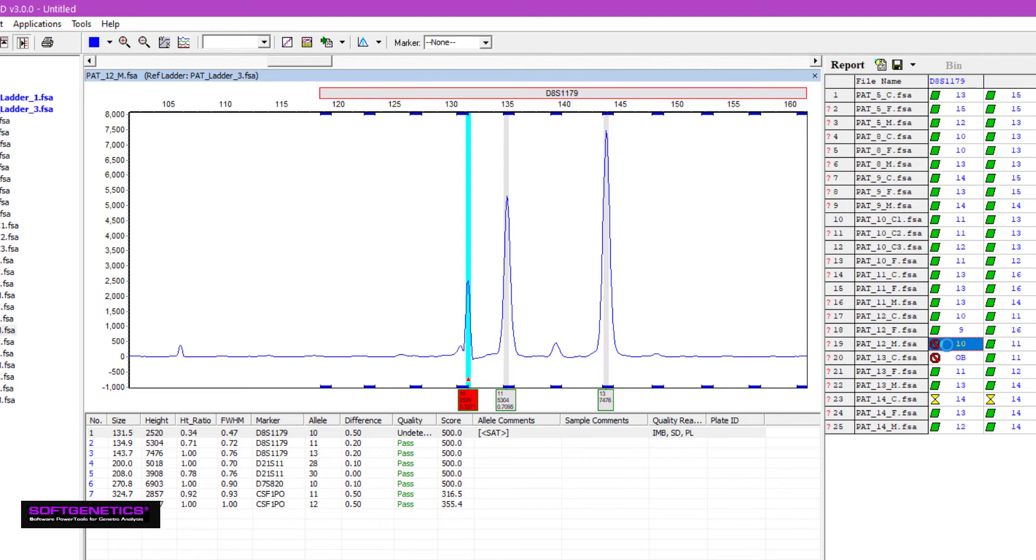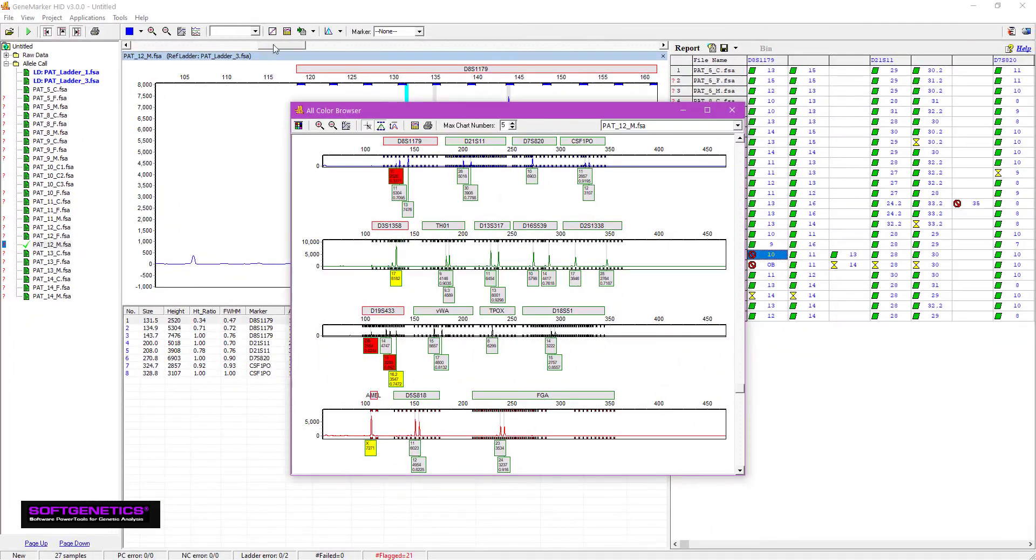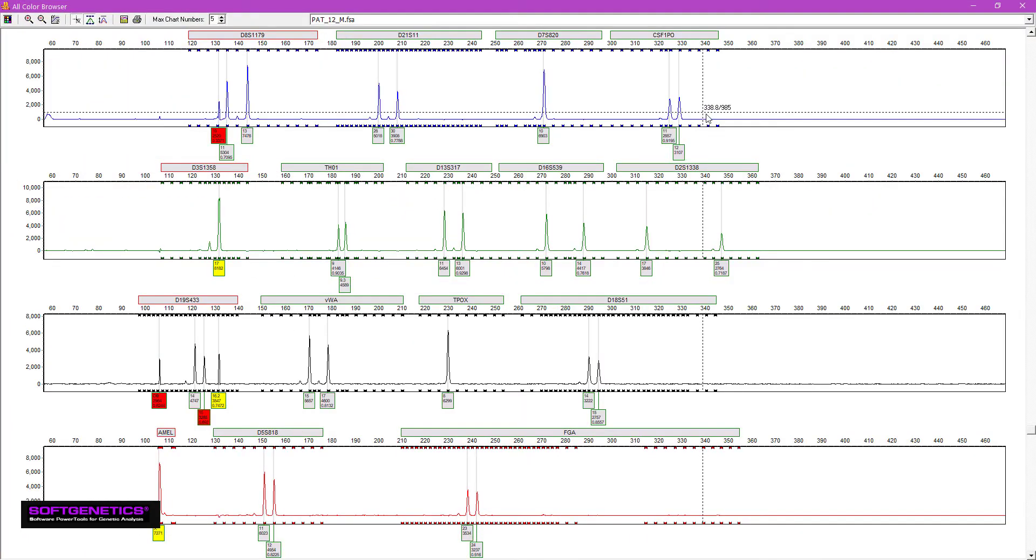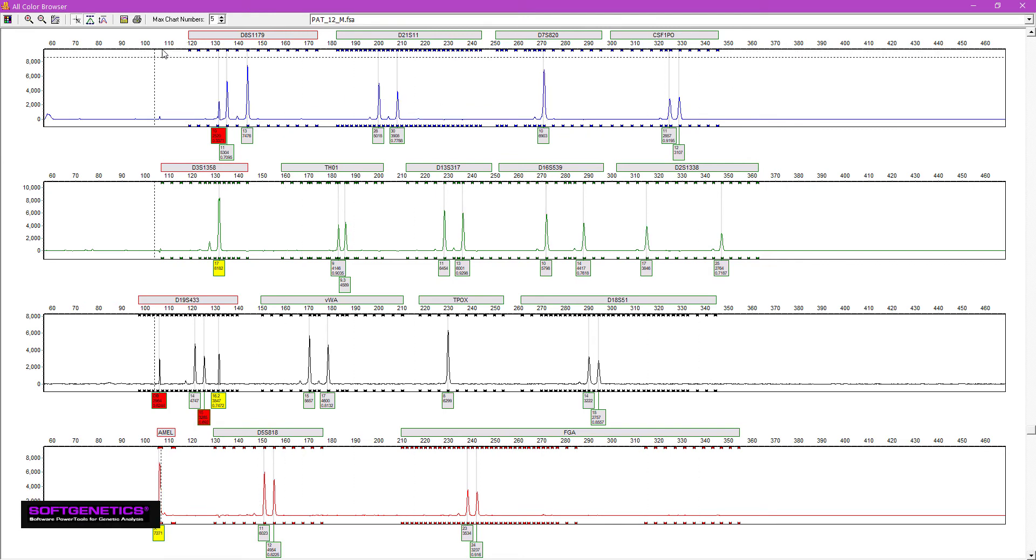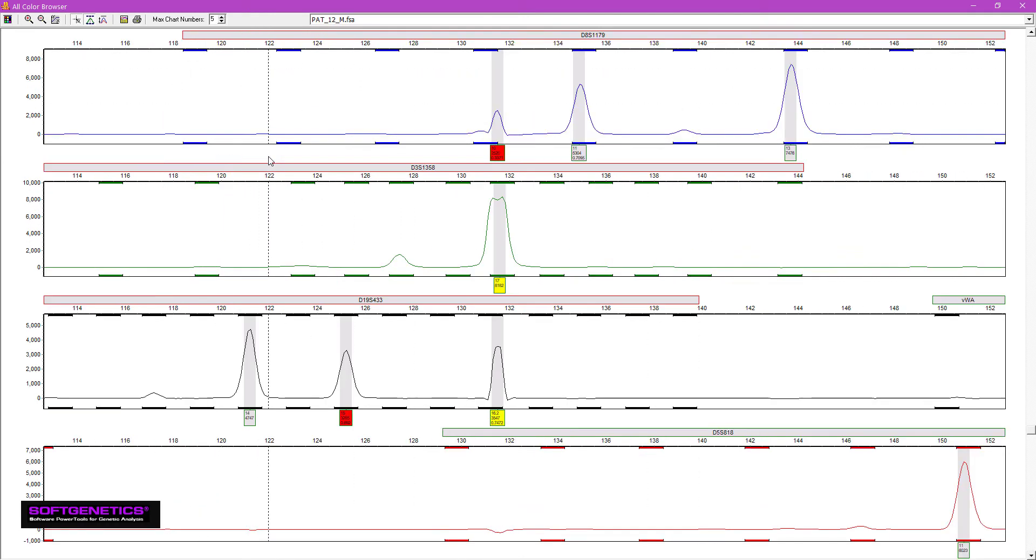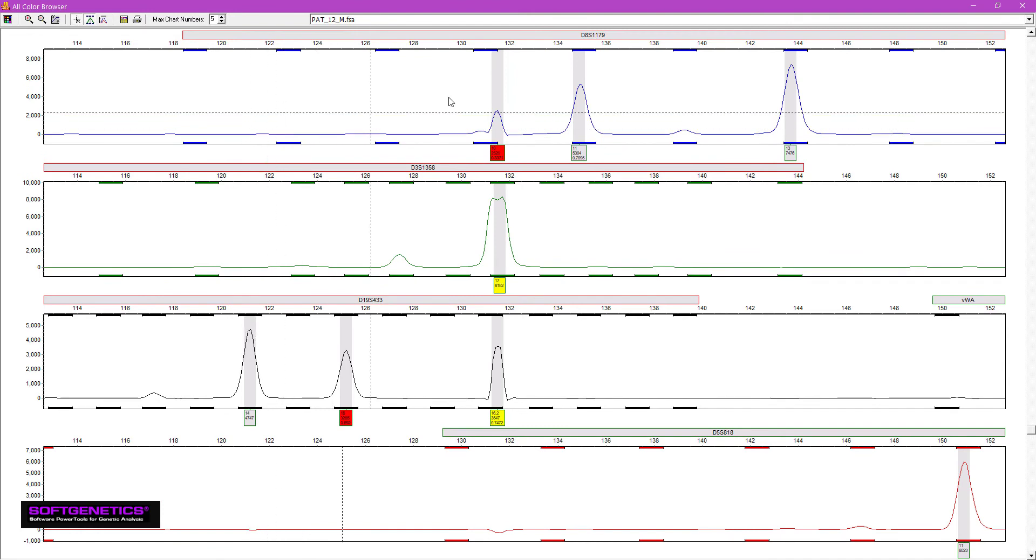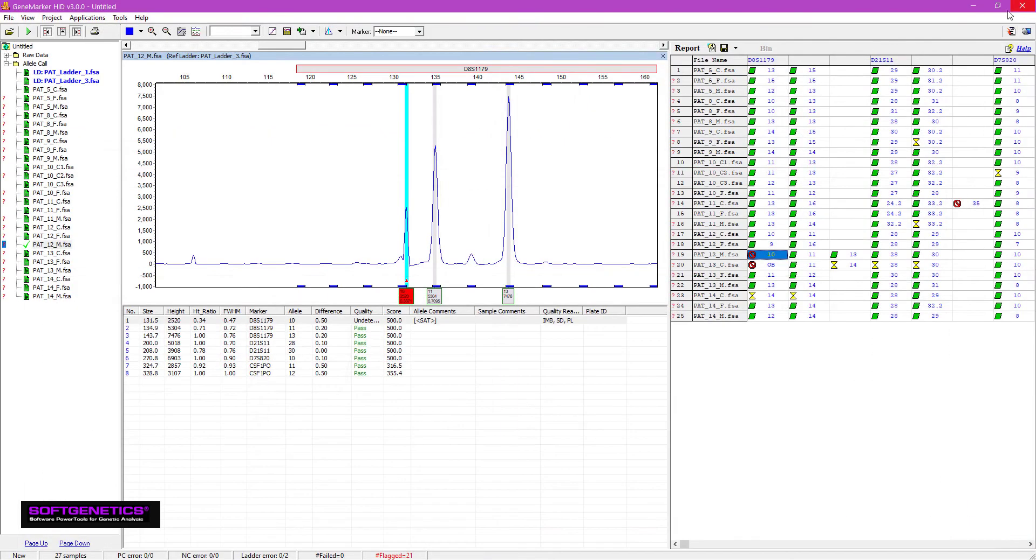To check this, I will take advantage of the all-color browser. Zooming in on the peak, I can see it does indeed share its location with a very high saturated green peak. Thus, I feel confident that this is not a real peak, and that it is just the result of spectral overlap.